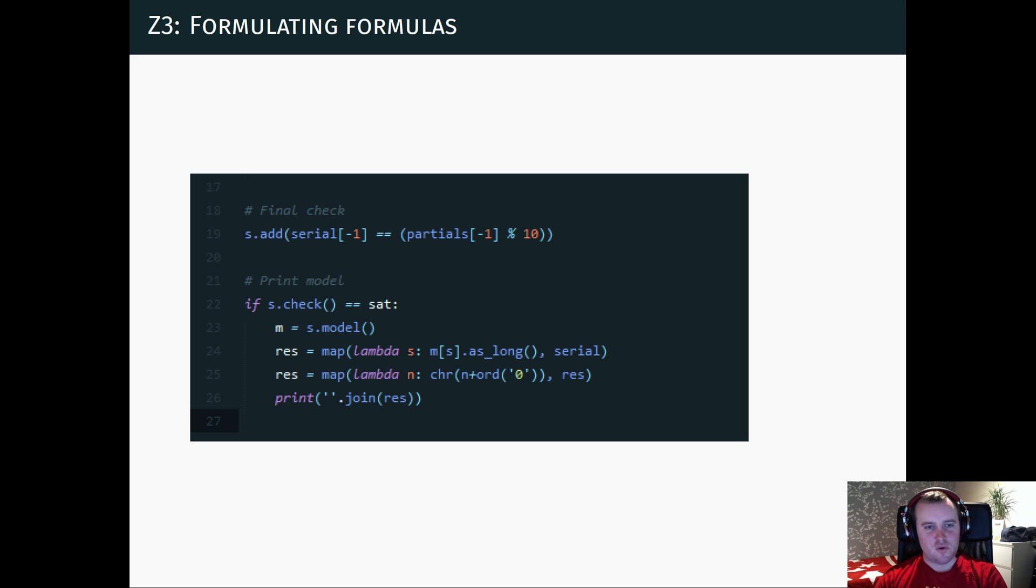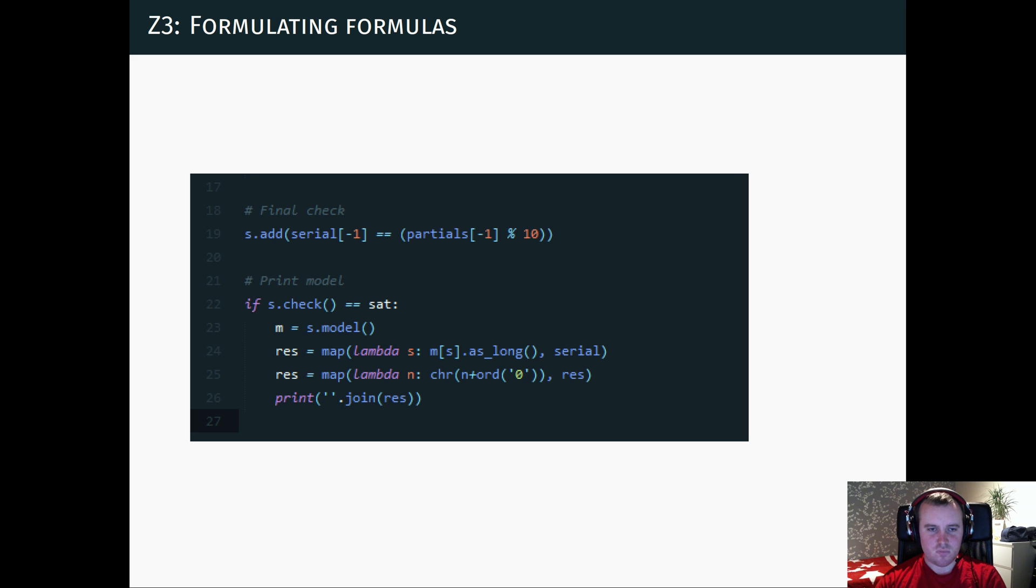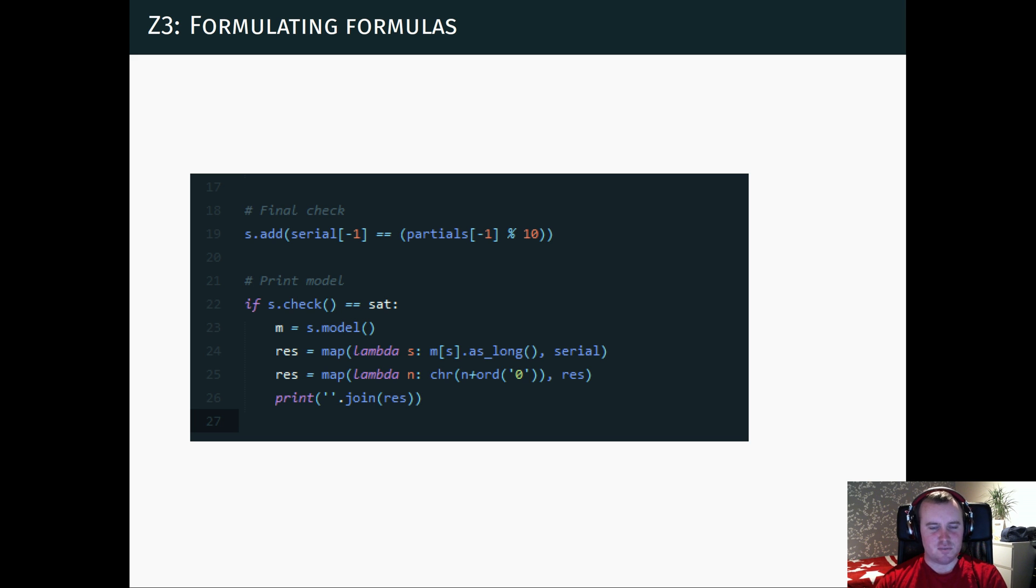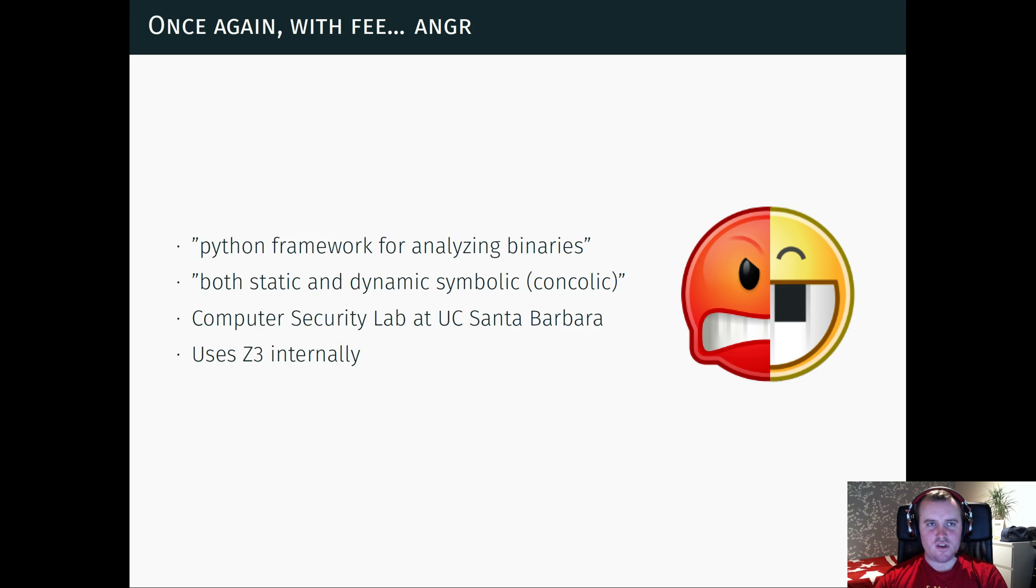So if you would run this script, it would output a valid serial key for StarCraft. I won't do that since it's not particularly interesting, but you can download the code from my website. You can look at the description and try it out yourself.